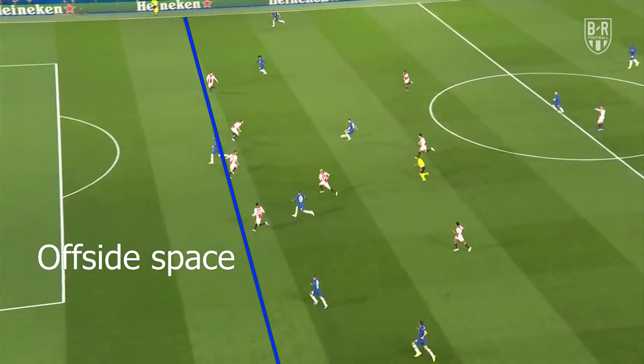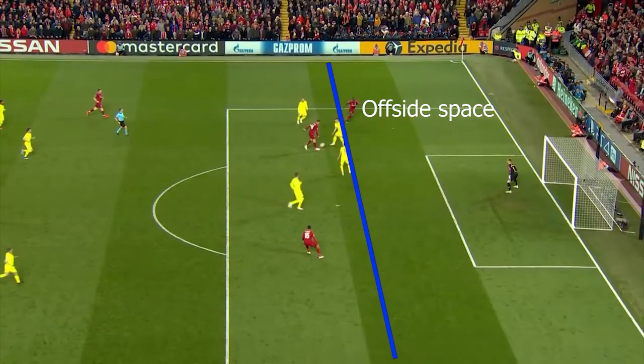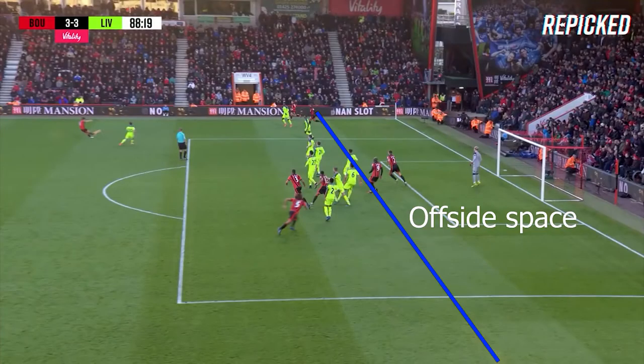The last defender is obviously your goalie, so when I say the second to last defender it's usually your last outfield defender. The important part is that if a forward gets into that space between the second to last defender and the goal line prior to the pass, and then receives the pass, he would be in the offside position.